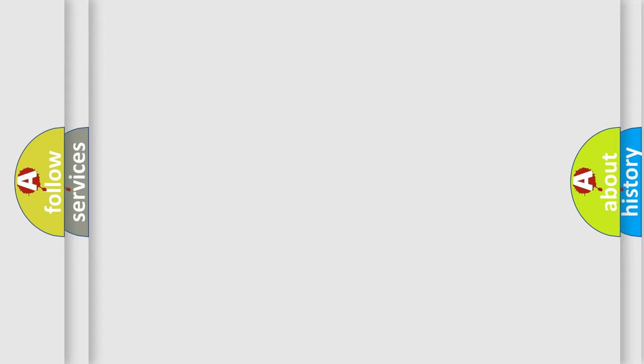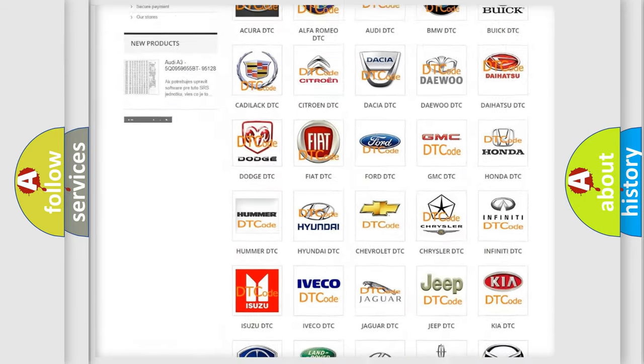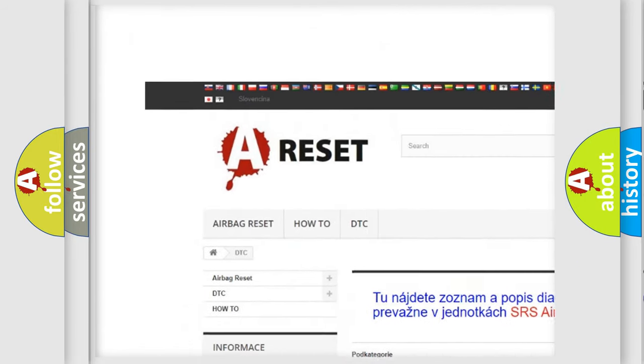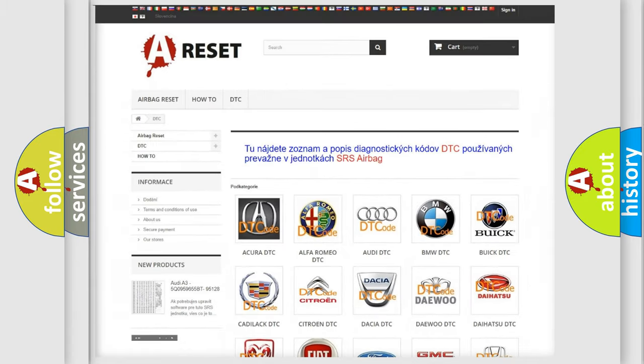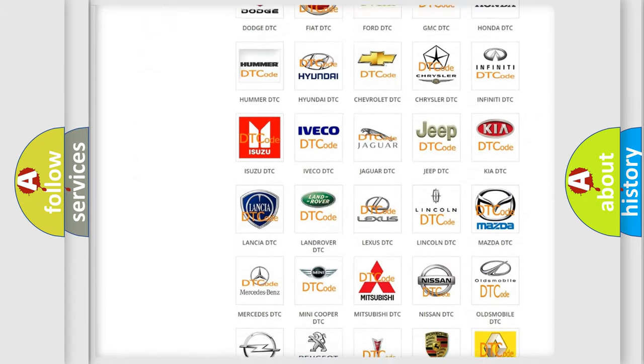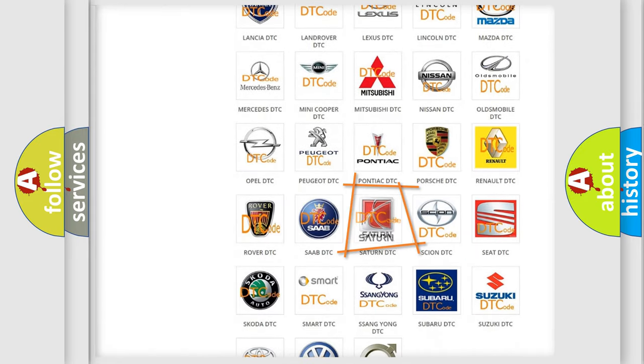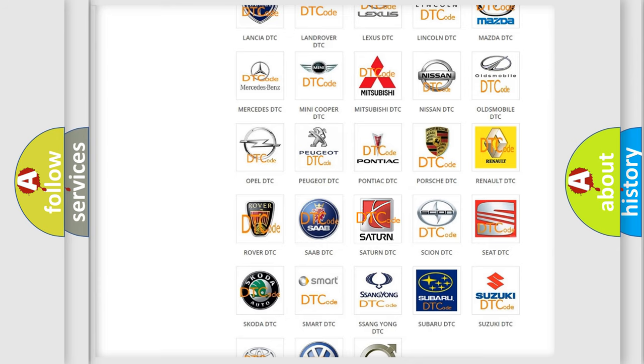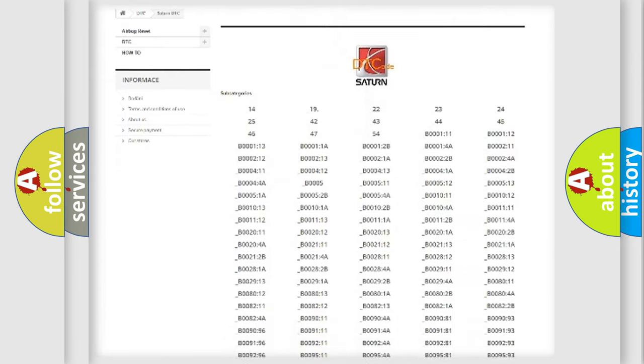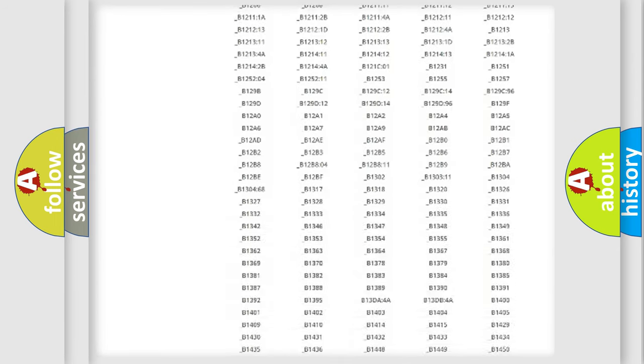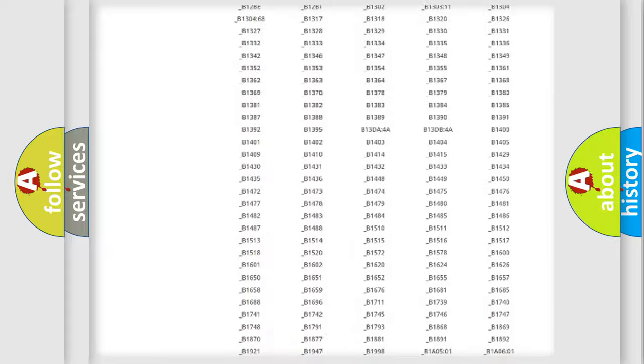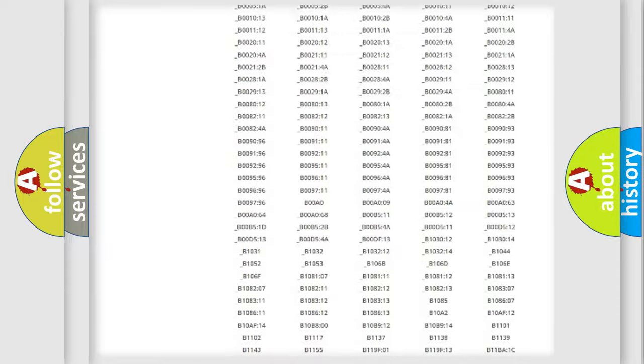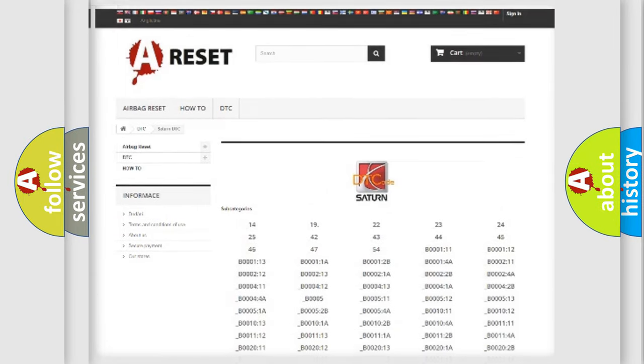Our website airbagreset.sk produces useful videos for you. You do not have to go through the OBD2 protocol anymore to know how to troubleshoot any car breakdown. You will find all the diagnostic codes that can be diagnosed in SAT and vehicles, plus many other useful things.